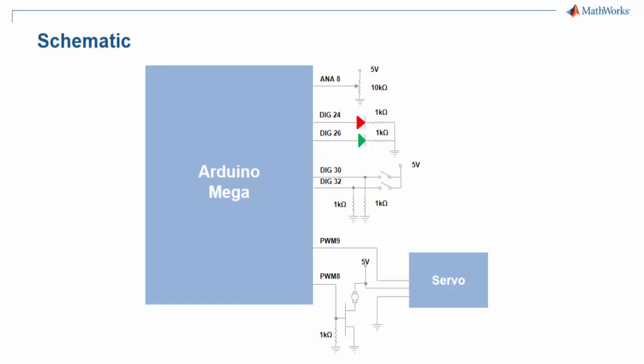PWM pin 9 is connected to the signal pin of the servo motor. 5 volts is connected to the power pin of the servo, and ground is connected to the ground pin of the servo.